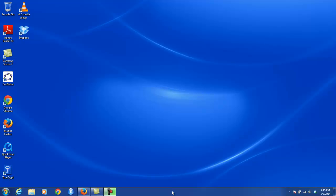Hello, everyone. I'm Homer White, and I'm one of the instructors for Math 111 Elementary Statistics at Georgetown College. This video is an overview of the RStudio environment, which is the primary way in which we're going to interact with the R computing language during this course.